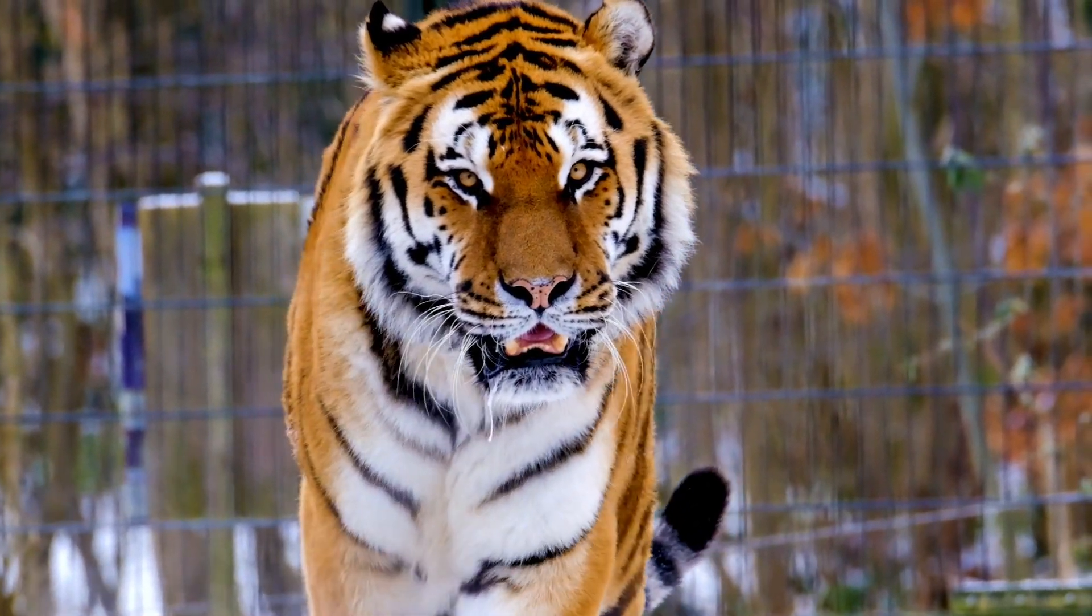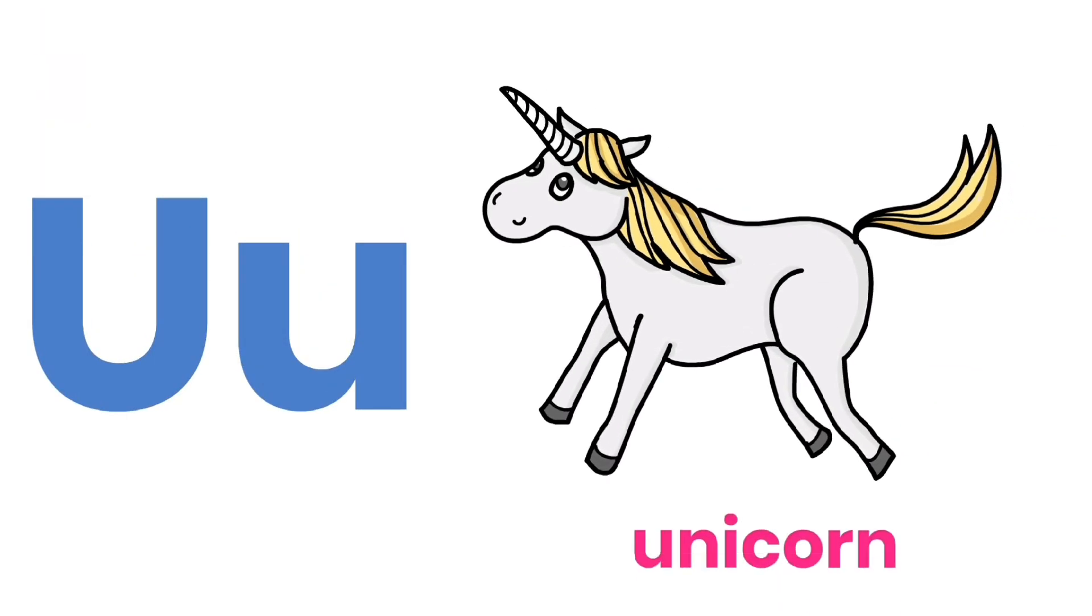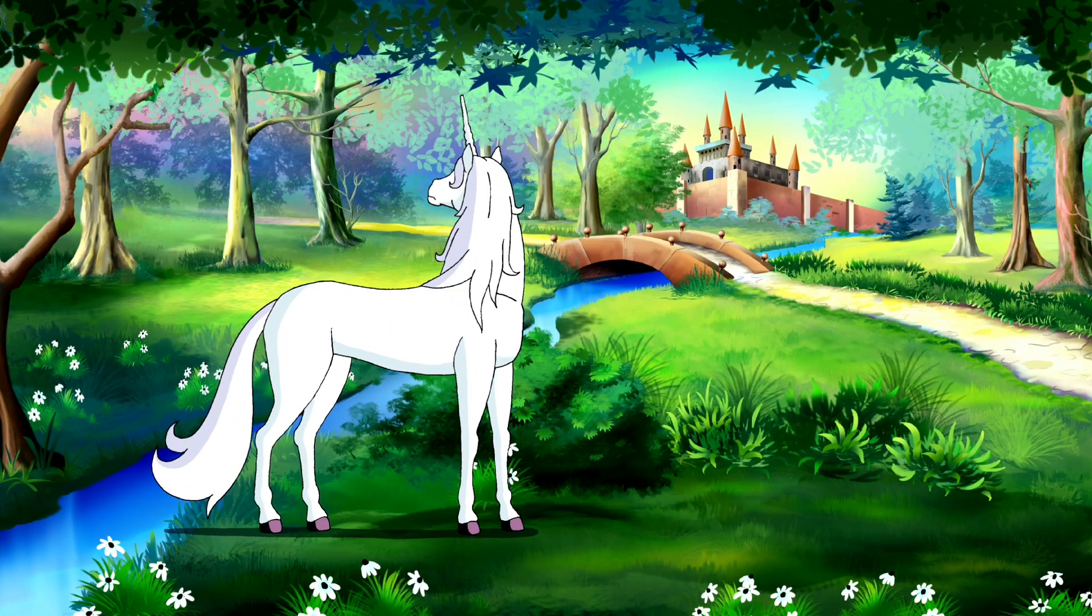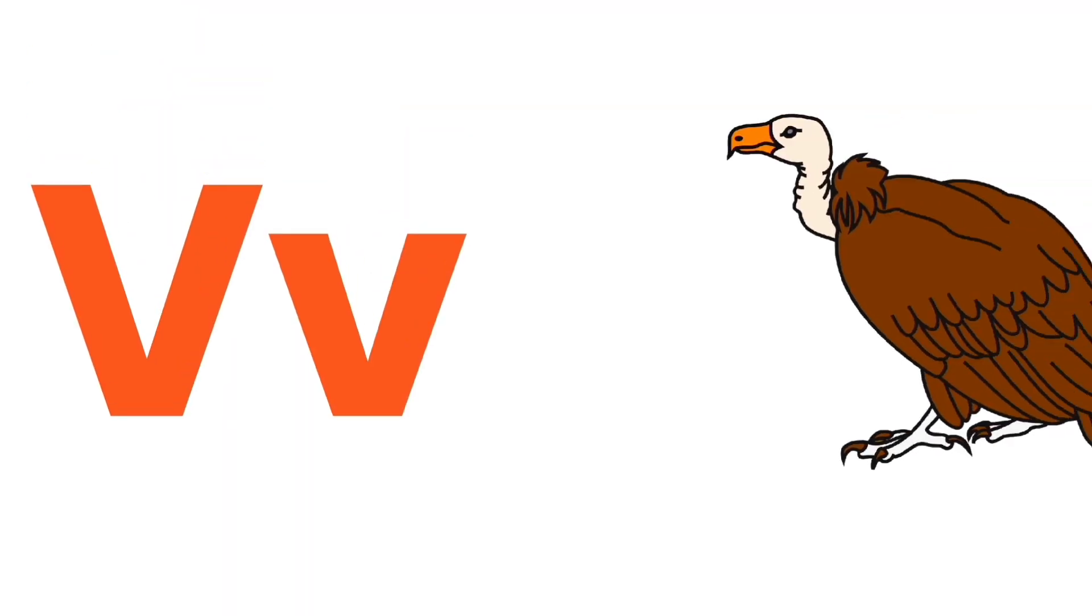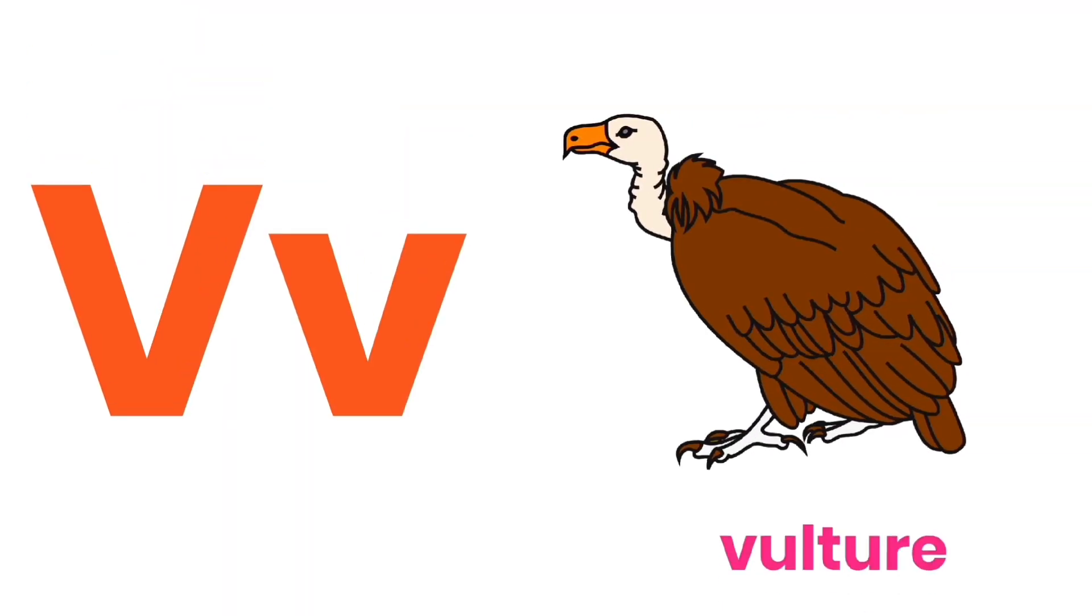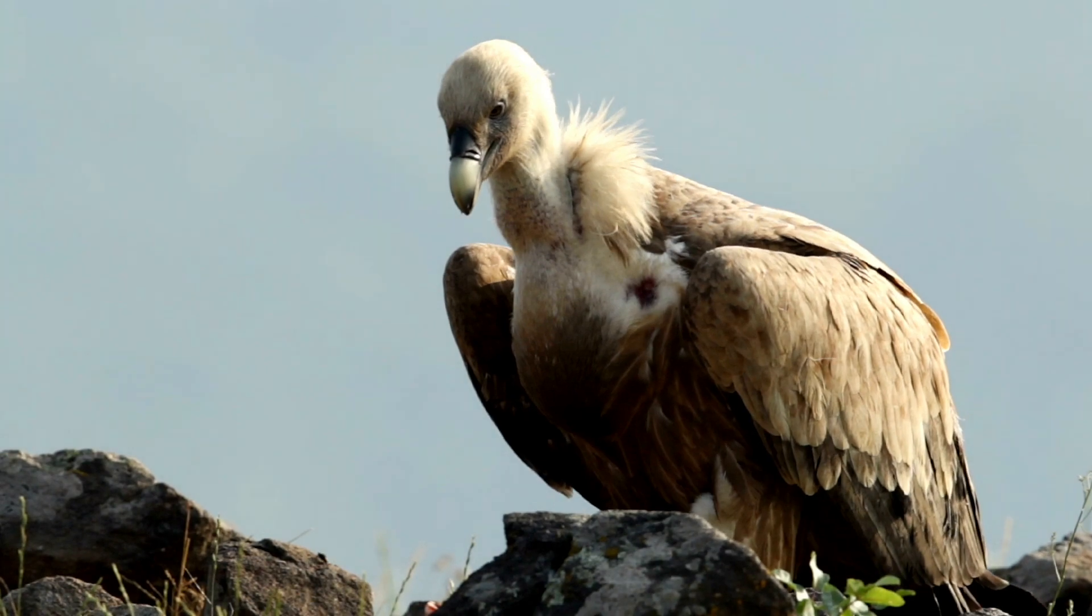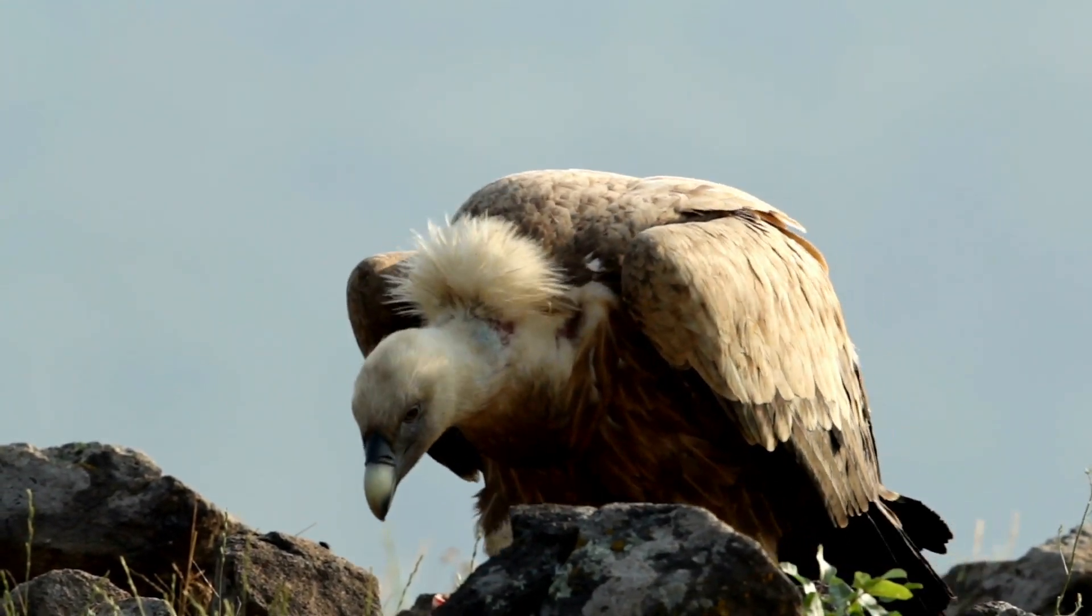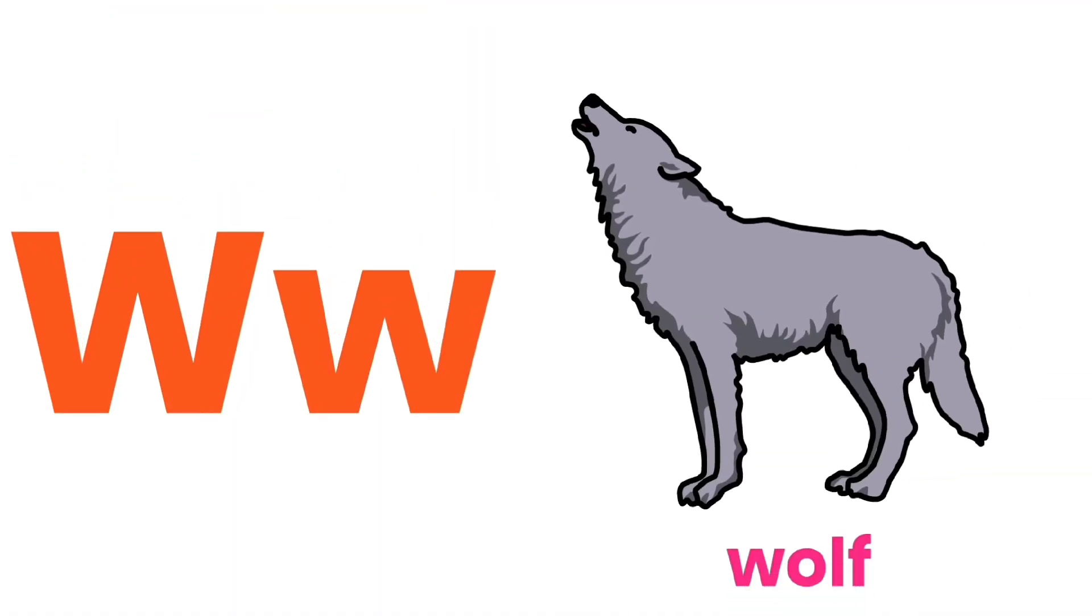U for Unicorn. V for Vulture. W for Wolf.